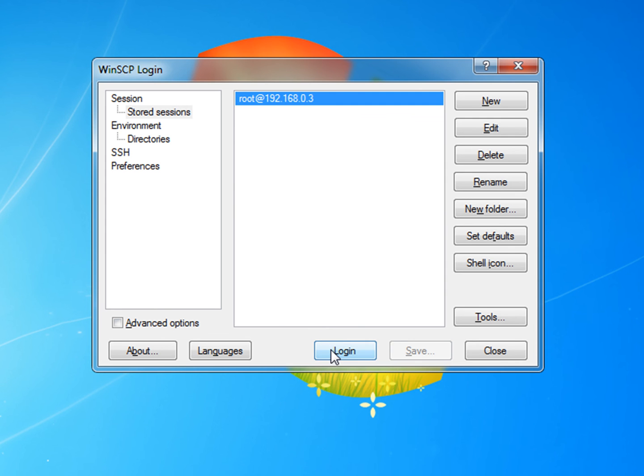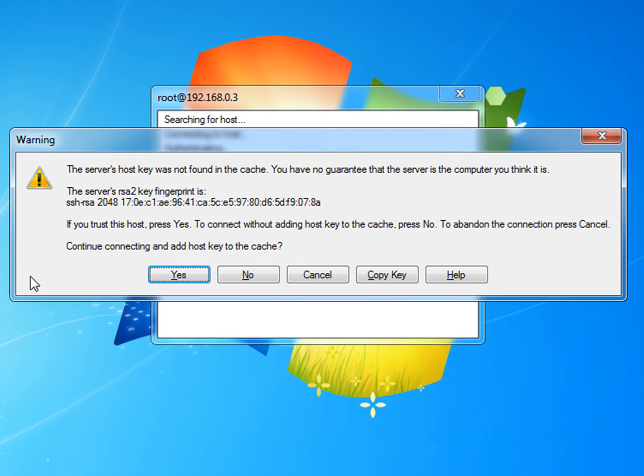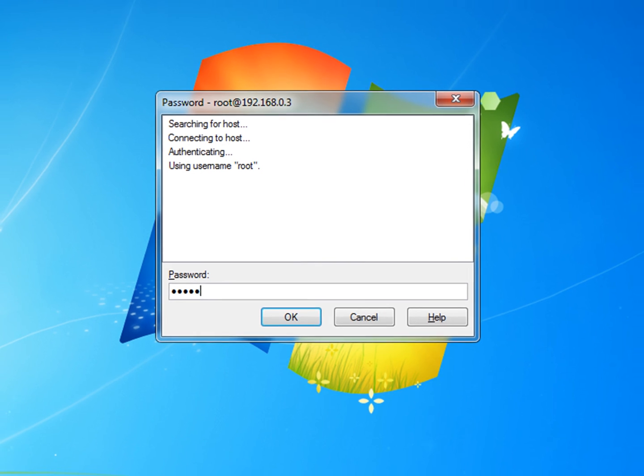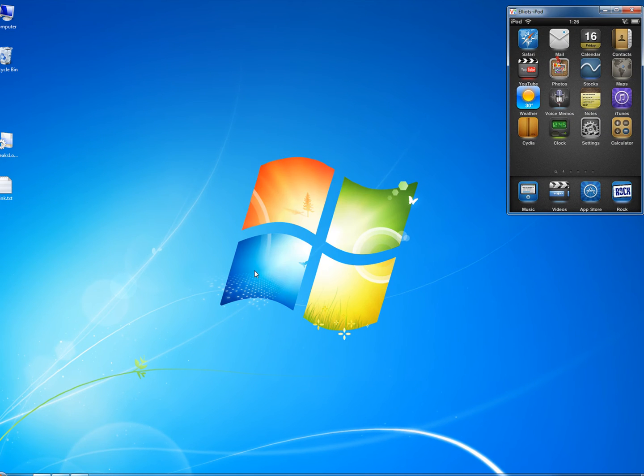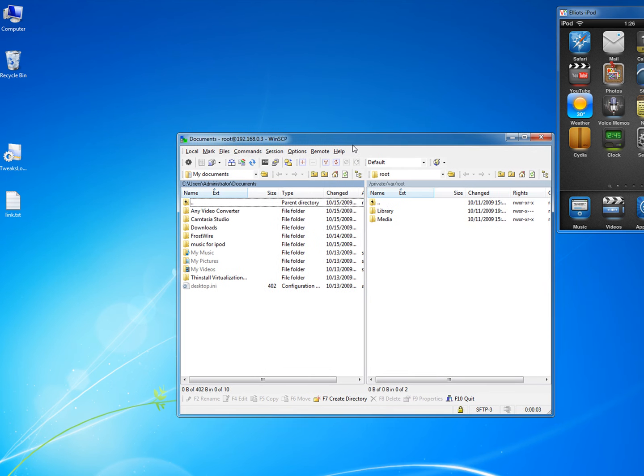And log in. And it will come up with this. Just hit yes. And type in Alpine again. And hit that little thing. And here you go.